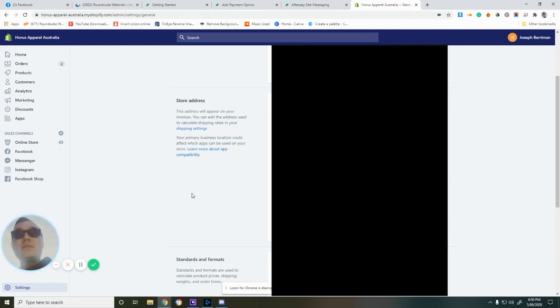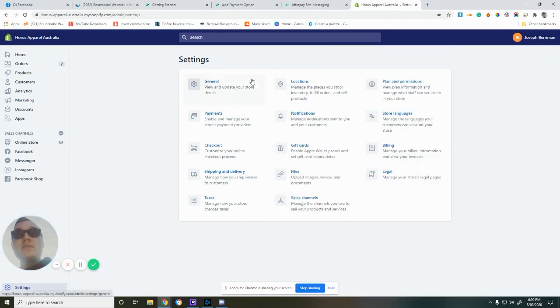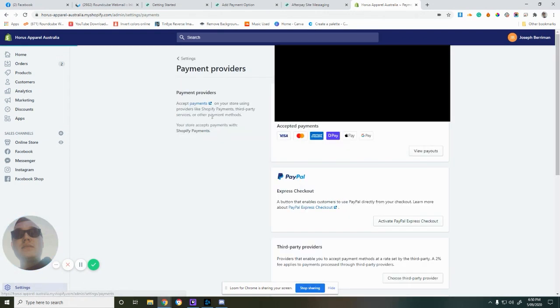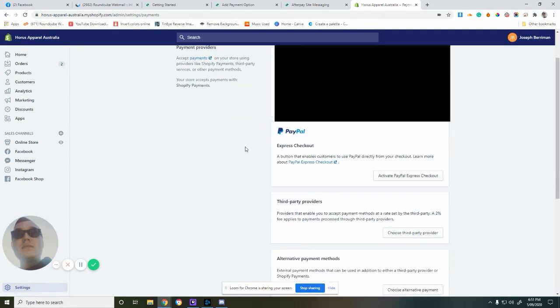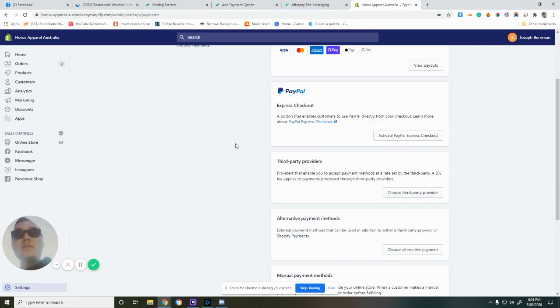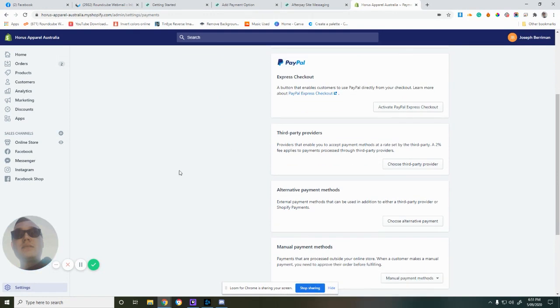Where your store is located is key to selecting the right payment provider. Then we want to go down to Settings again and go to Payments. Now that we're in Payments, we want to choose an alternative payment method.